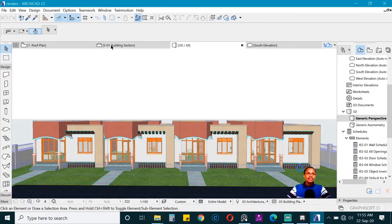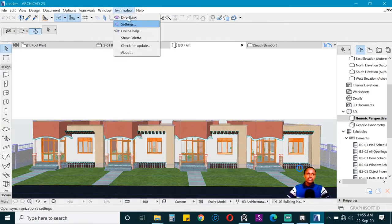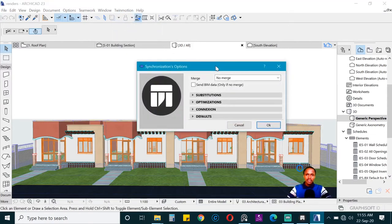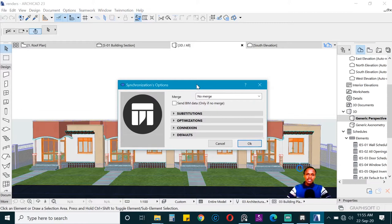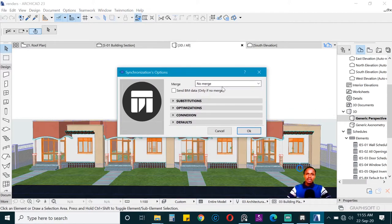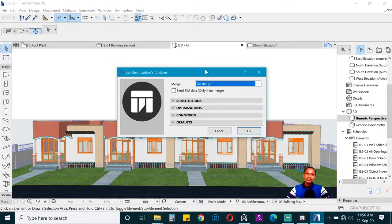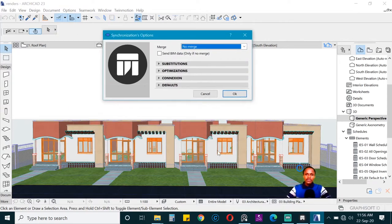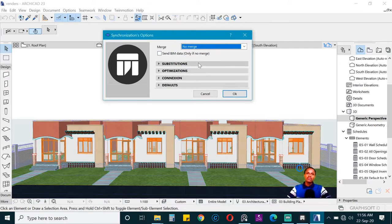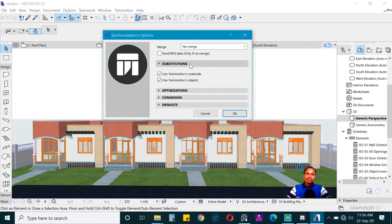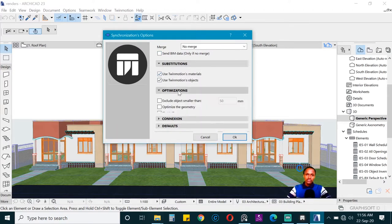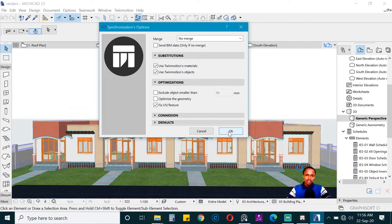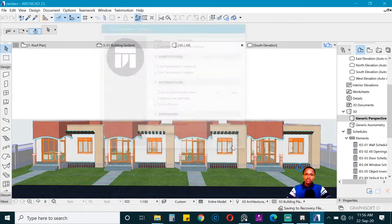Now that it is saved, you want to go to Twinmotion and go to settings before we can directly link. I need you to change a few things here. Make sure that your option here is on no merge as opposed to by material. This door and this window which has the same material will be read as one thing, but when you use no merge, this will be a different object from this one. Then uncheck this which says exclude objects smaller than 50.